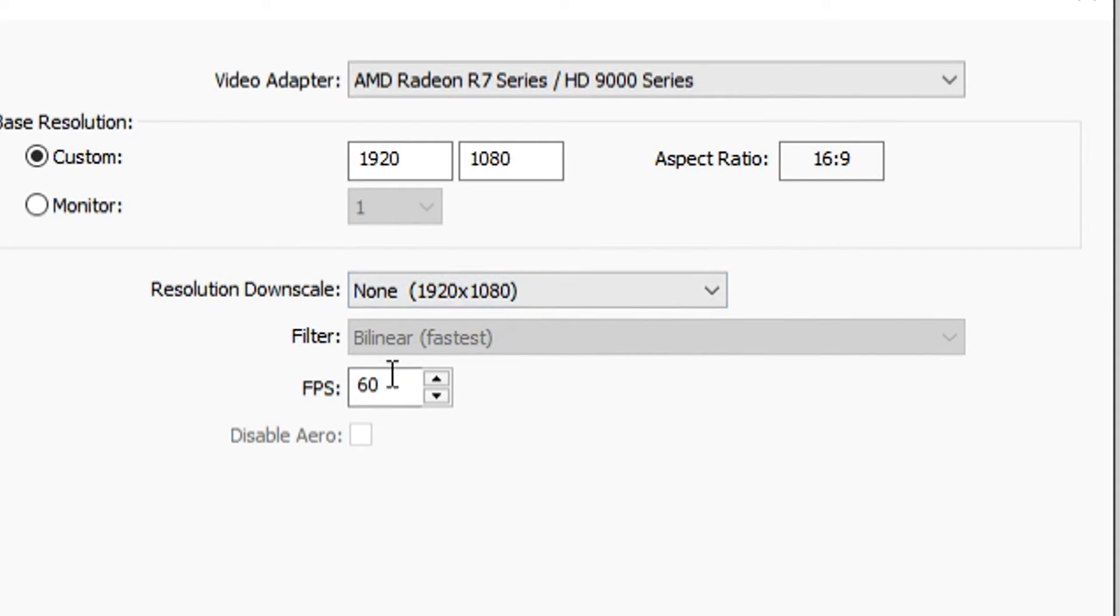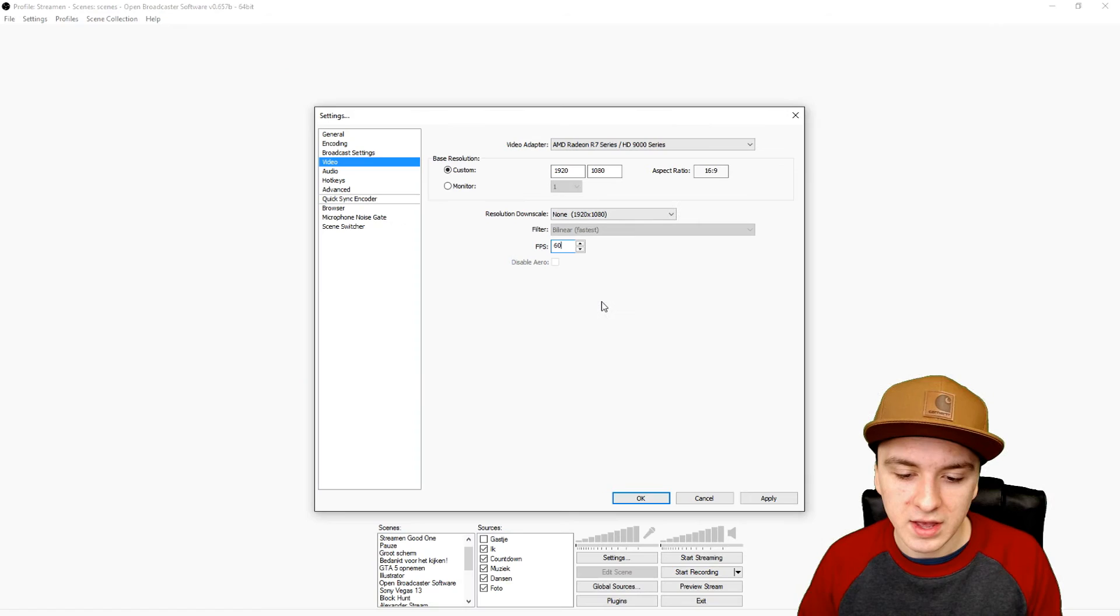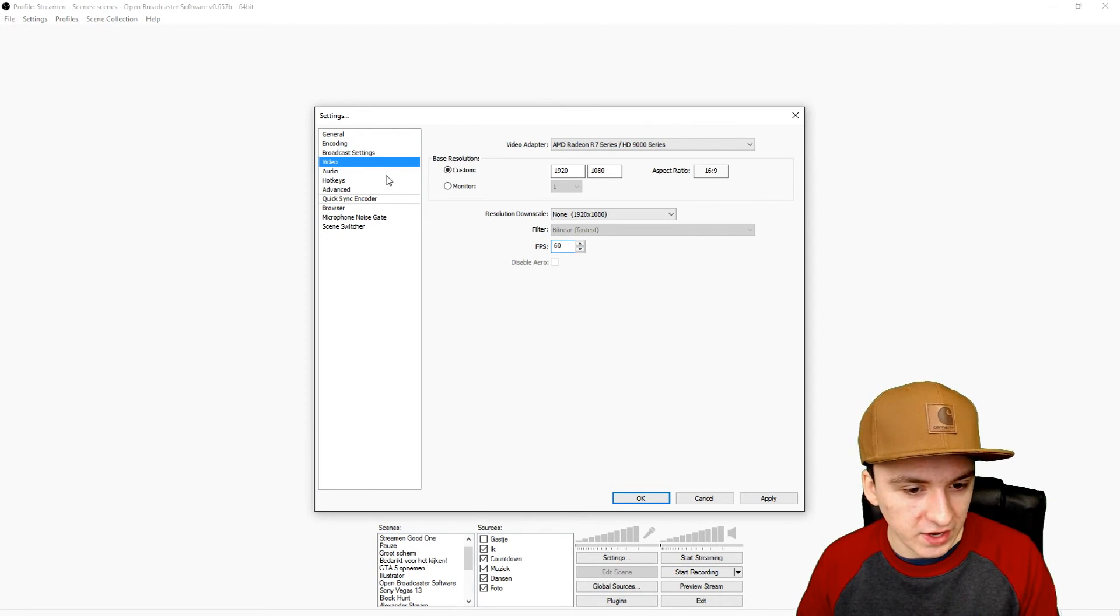For the resolution downscale, you do not want to downscale it. Your FPS, you can choose what you want. You can use 30 FPS or 50 FPS, but if you want to game on 60 FPS you want to fill in 60 here. That is basically what you want to do in terms of settings.